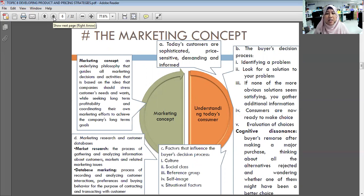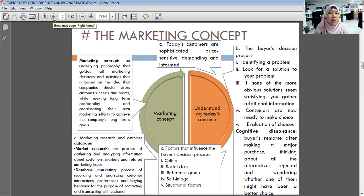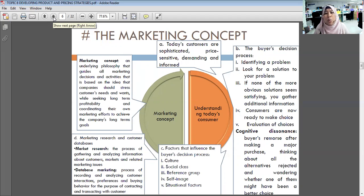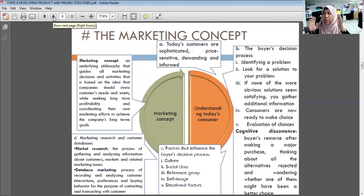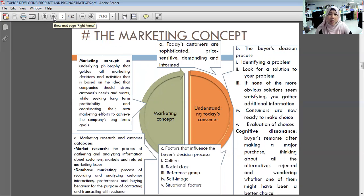The marketing concept is the underlying philosophy guiding all marketing decisions. It states that a company should stress customer needs and wants while seeking long-term profitability and coordinating marketing efforts to achieve the company's long-term goals. Today's customers are very sophisticated — they are price-sensitive, demanding, and informed. They are eager to follow the latest trends.